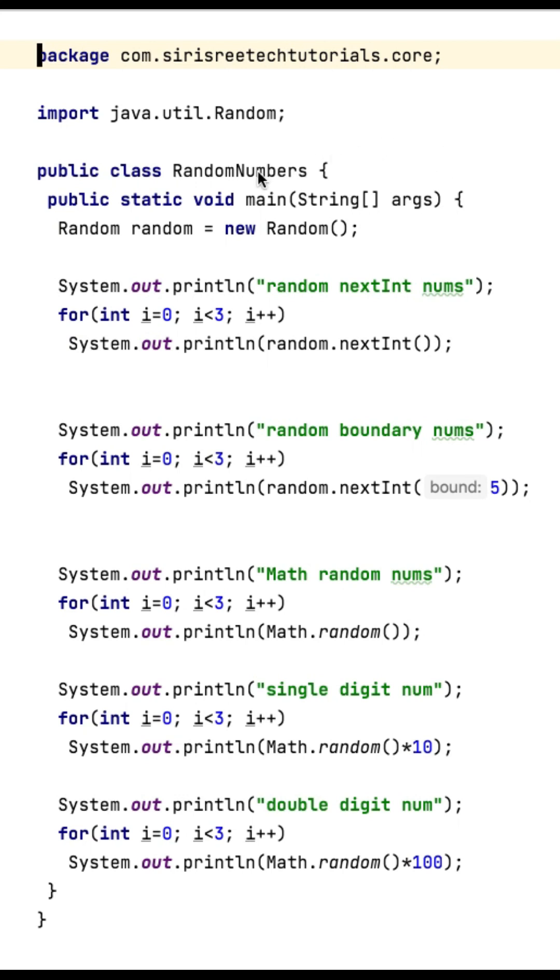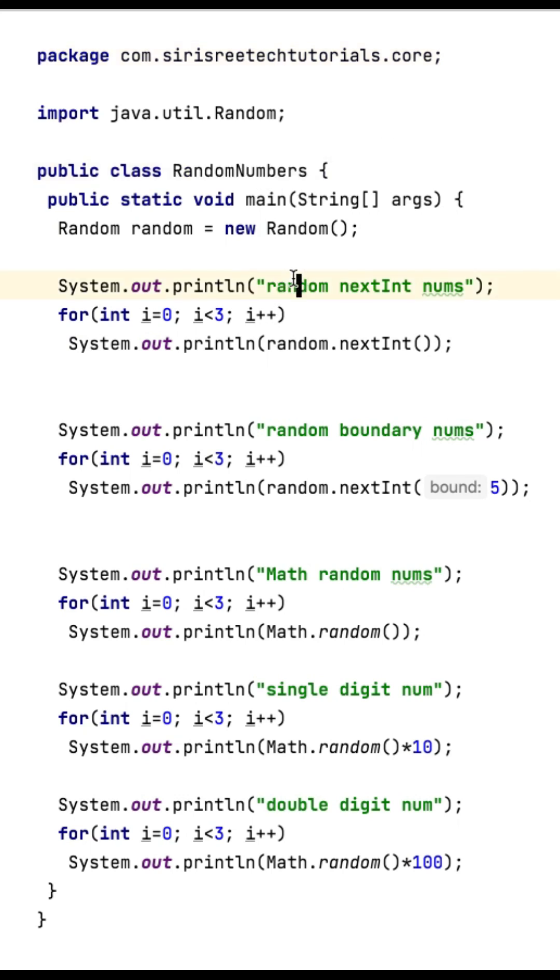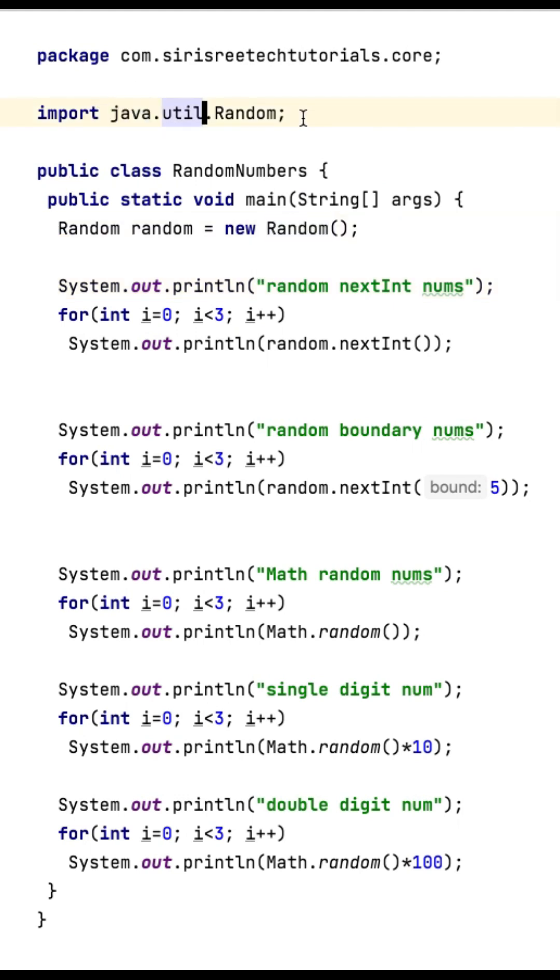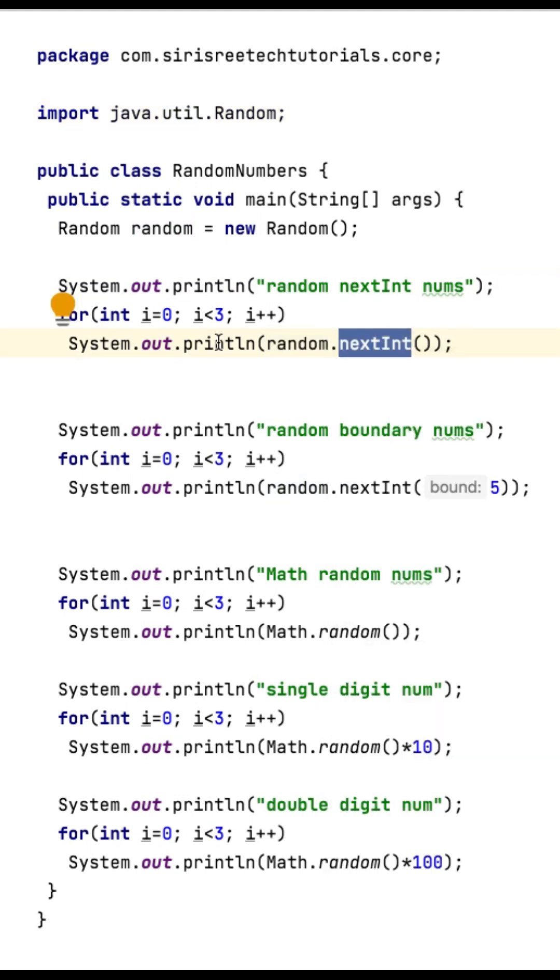Hi friends, in this video we will see how to print random numbers in different ways. We can print random numbers using the Random class, which is present in the java.util built-in package. In Random, there is a method called nextInt that will give random values.